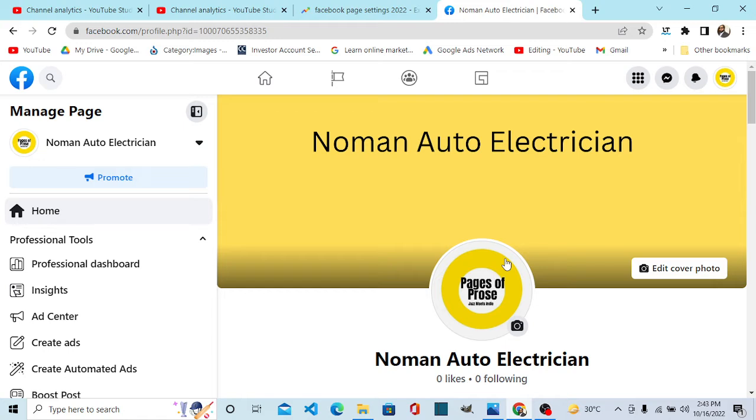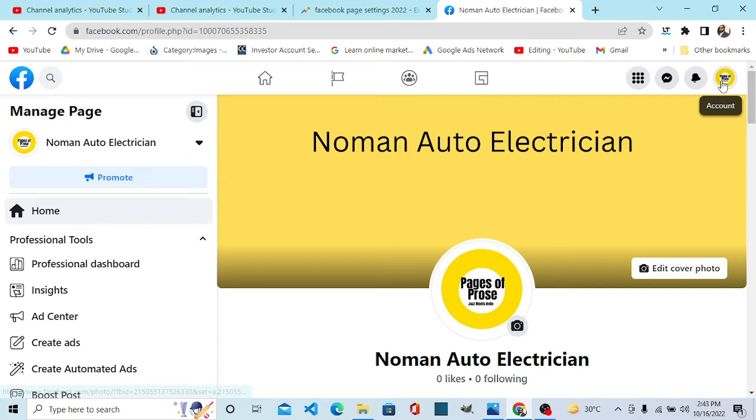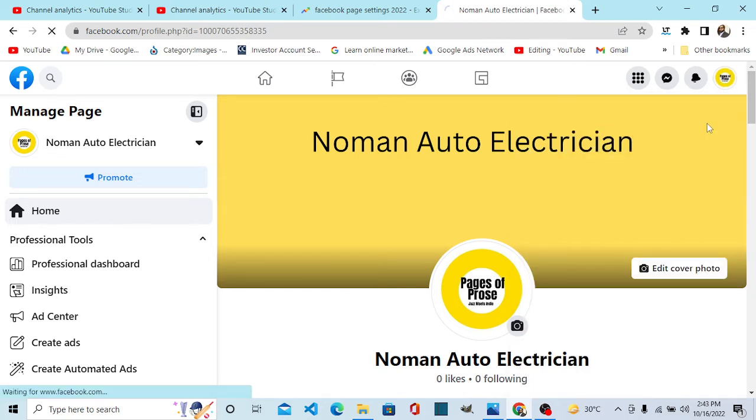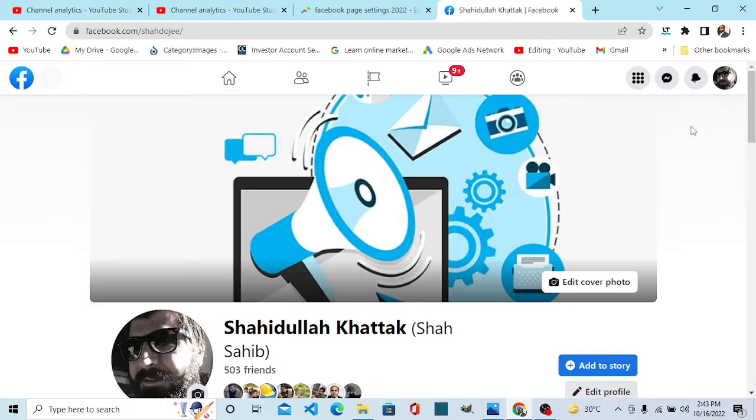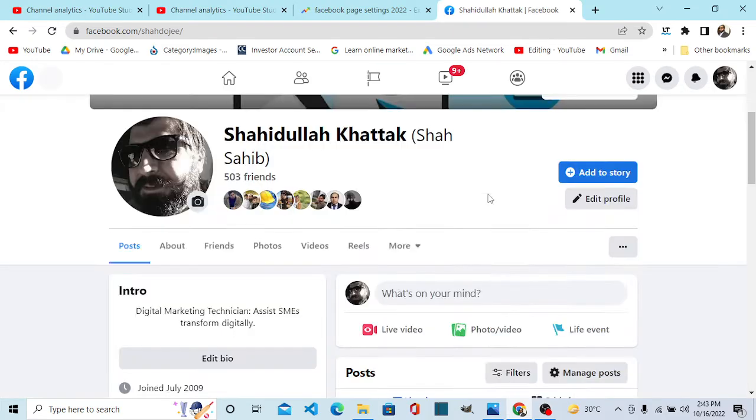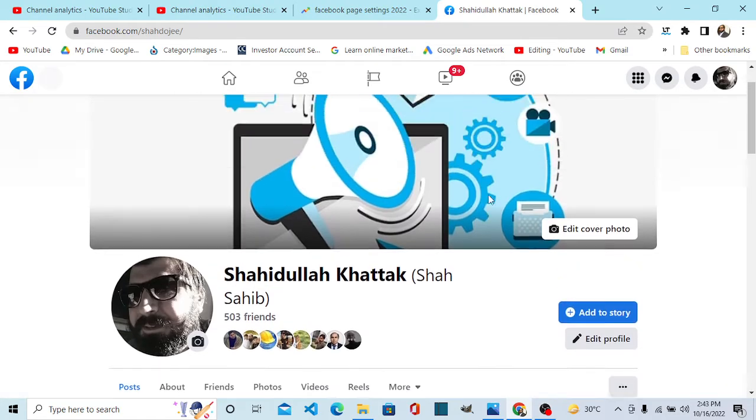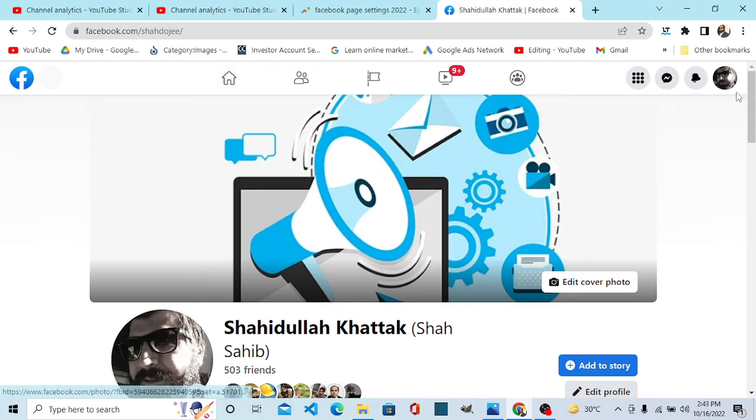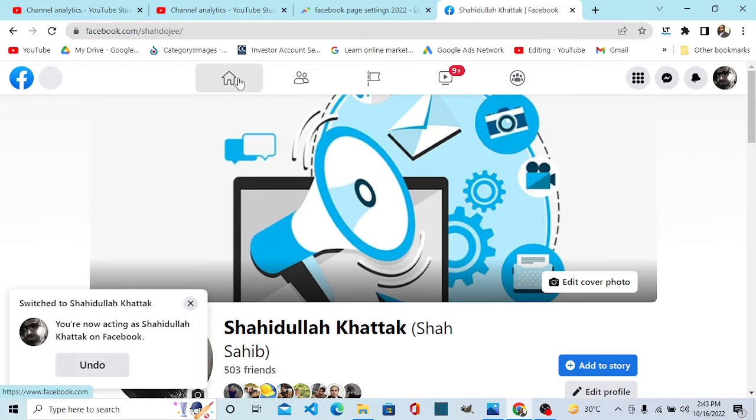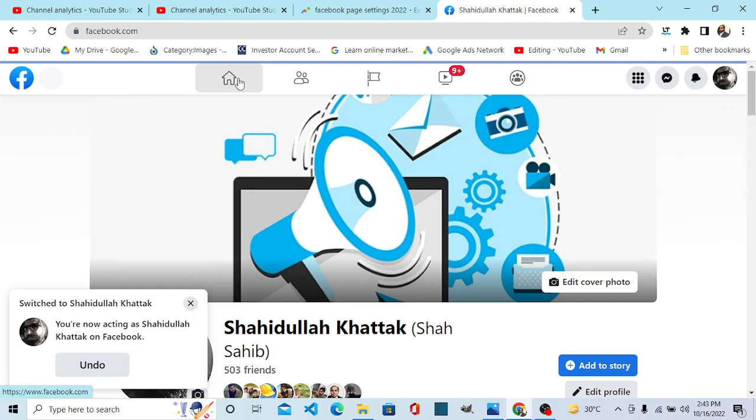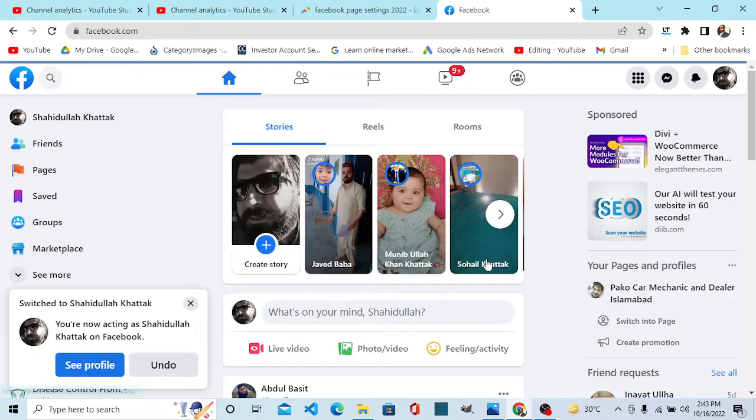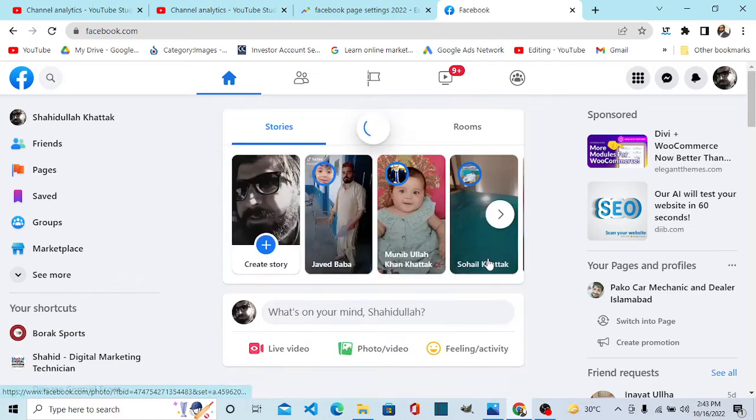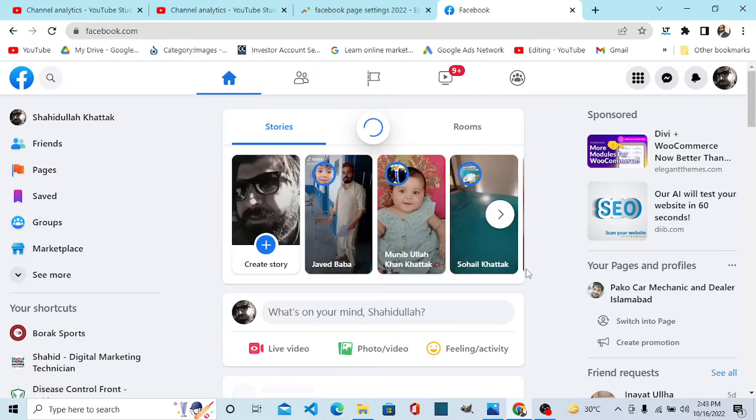Now let me show you how you can switch between your personal profile. This is how I switch to my personal profile. Here I go to my news feed. This is my personal feed, you can see my personal profile feed.